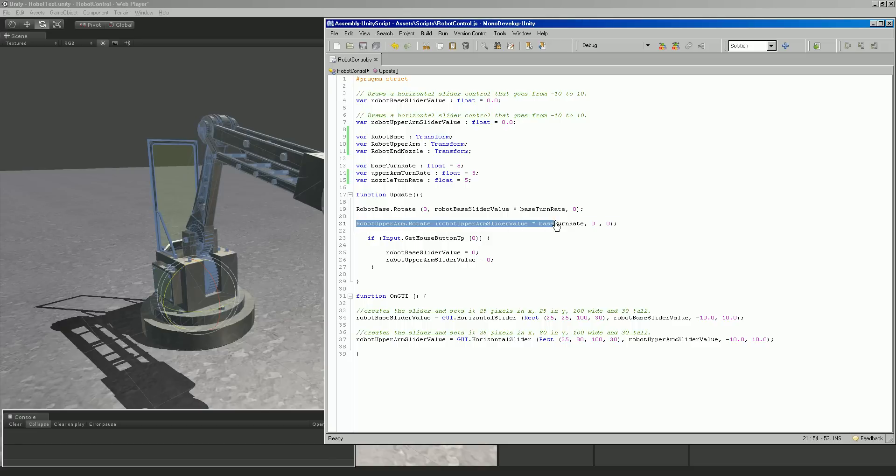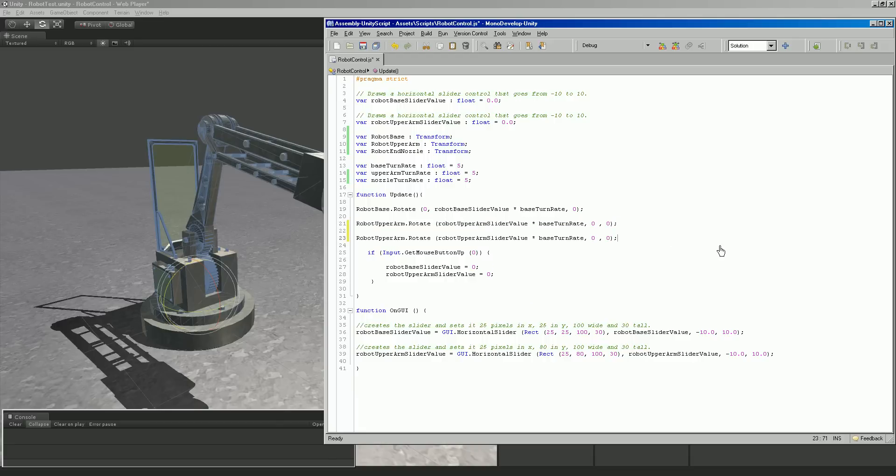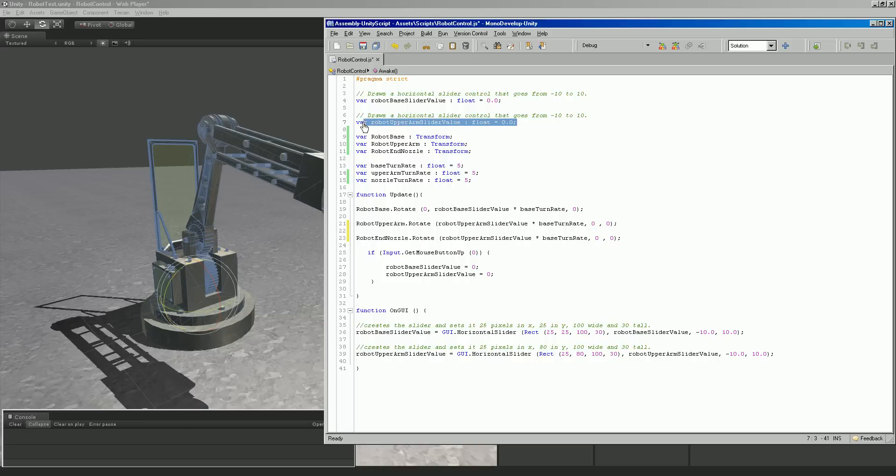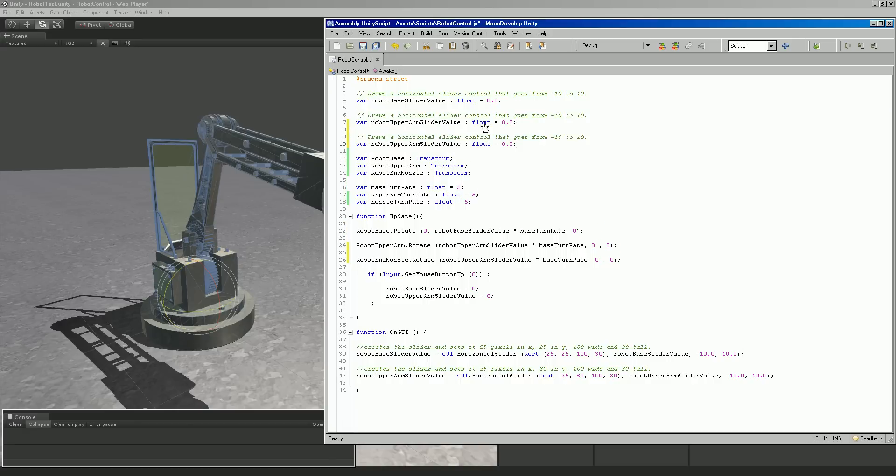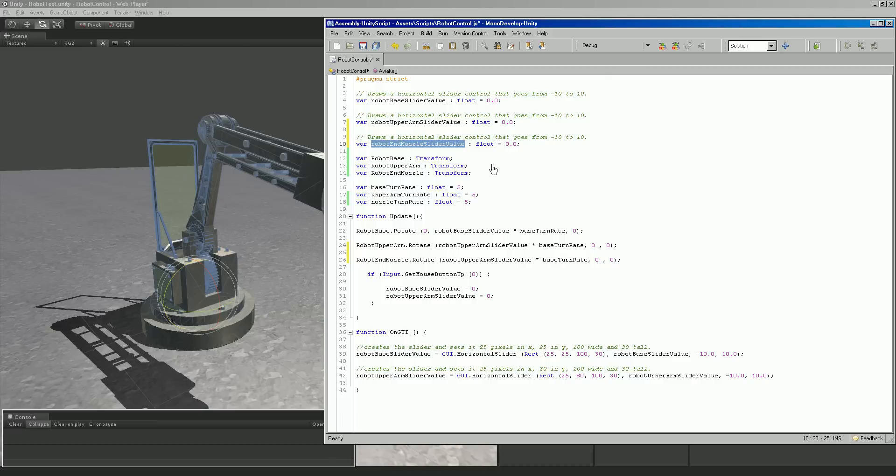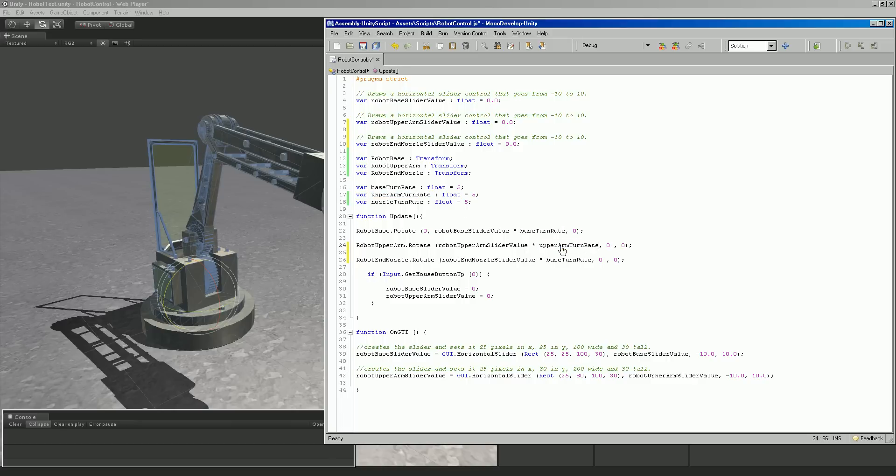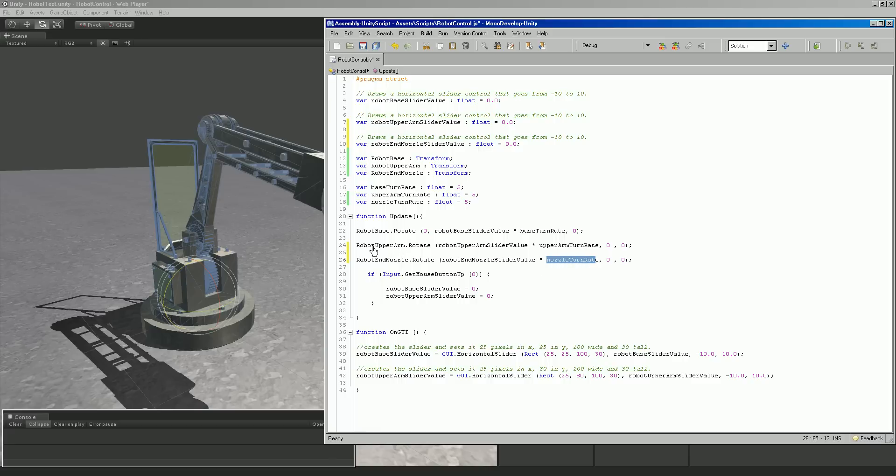Same exact thing we're doing right here for upper arm, doing the same thing. So for the nozzle, we'd control C that, and we'd paste in this value for the nozzle right here, and we'd have robot in nozzle rotate. Instead of robot upper arm slider value, we would have added in robot in nozzle. We could say something like that, so that would be our variable for the float to control that. Something I see here I didn't update in the script are these turn rates. The robot in nozzle should use the nozzle turn rate, the robot upper arm should use the upper arm turn rate, and the robot base should use the base turn rate. Hit control S to save those out.